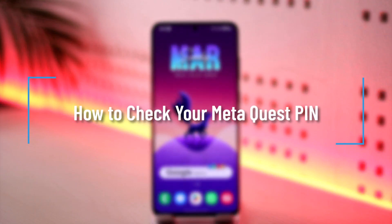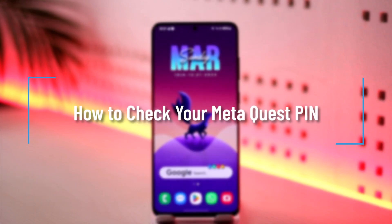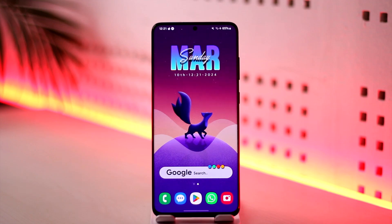How to check your Meta Quest PIN. Hey everyone, welcome back to our channel. In this video we're going to learn how we can check our Meta Quest PIN, so make sure to watch the video till the end.